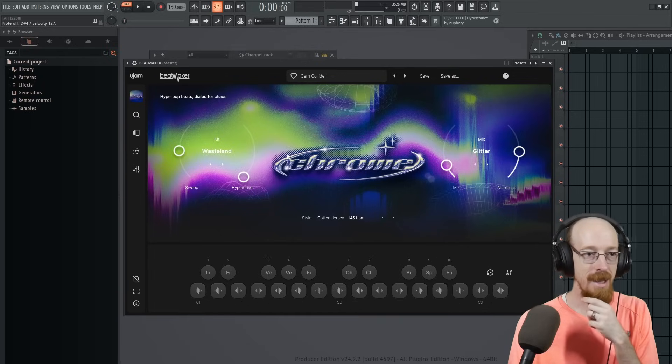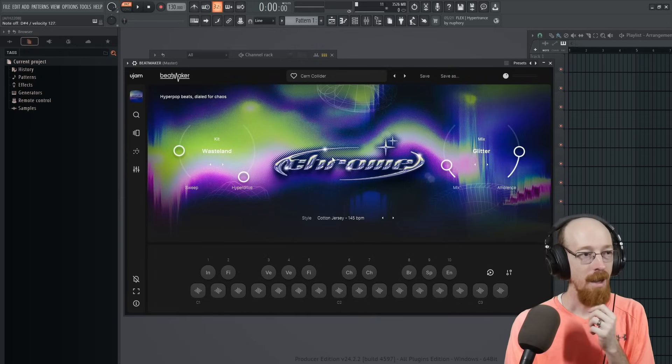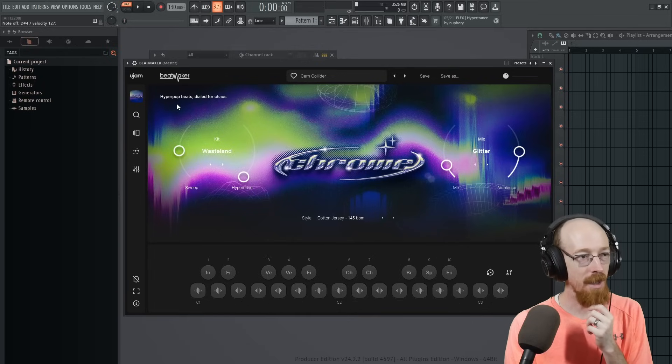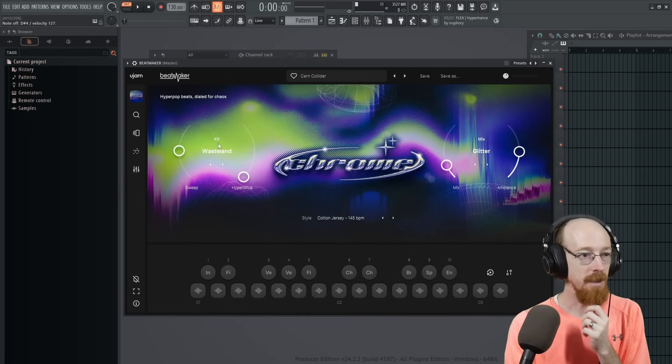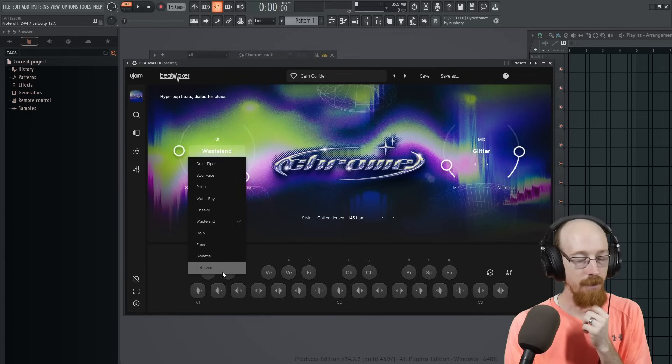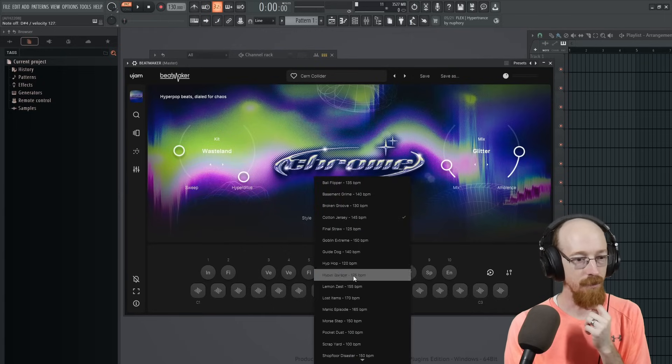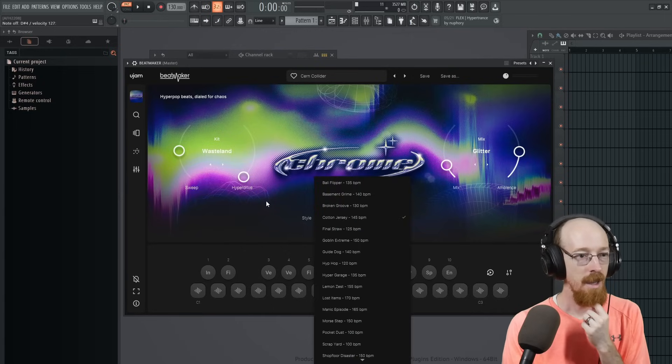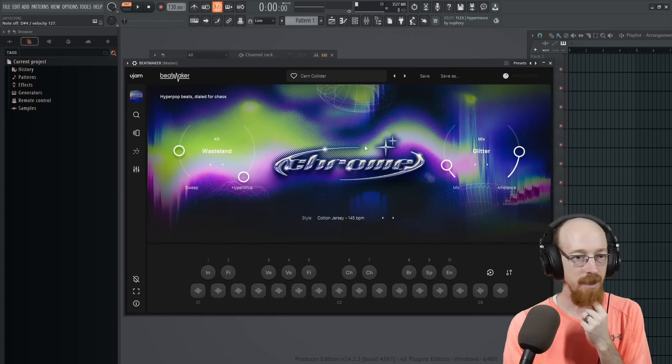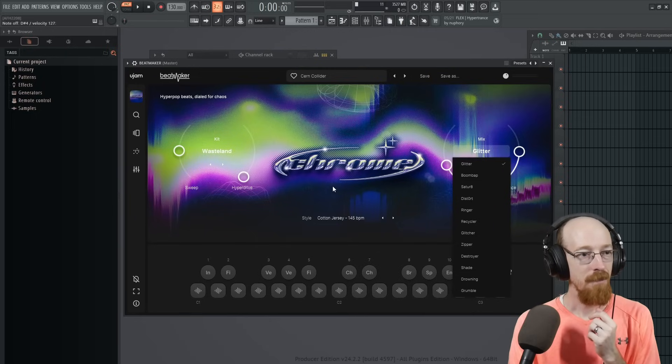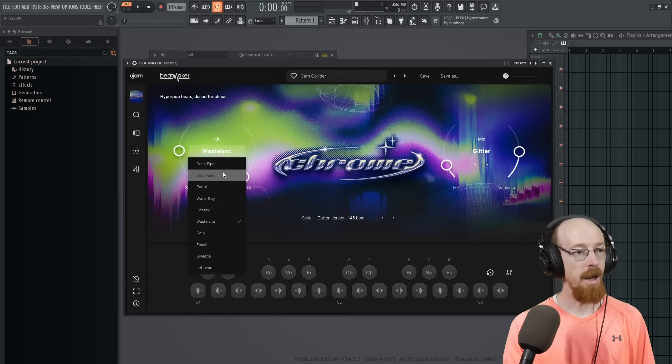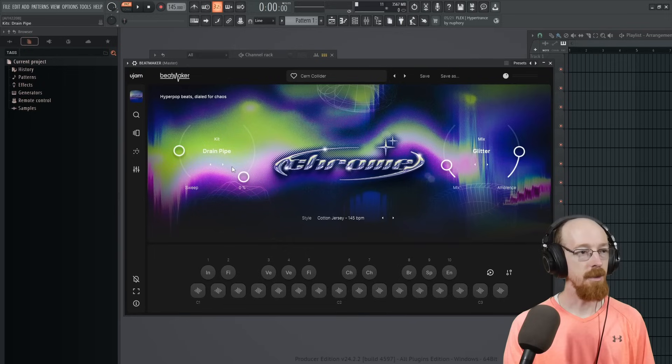Chrome is a new release from U-Jam with a focus on Hyperbeats. We've got a set of new kits, a set of new styles, and all kinds of effect chains to mess with. So let's start off here at the top.